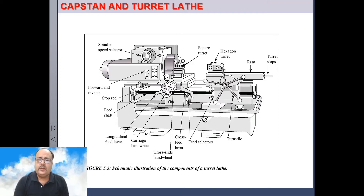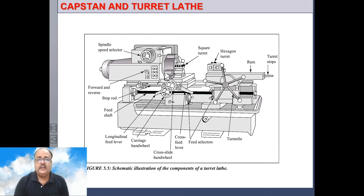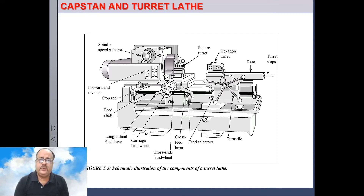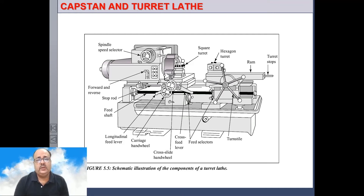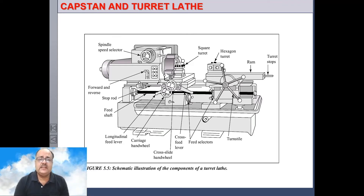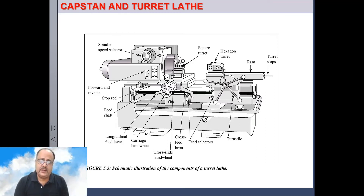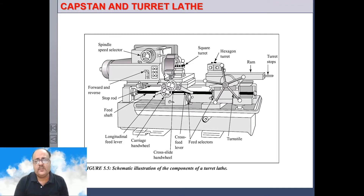In a turret lathe, multiple tools on one face of the turret can take cut simultaneously. Two tools held in a tool holder fitted to a face of a turret can cut at the same time — this is not possible in a center lathe. Also, a tool fitted to the turret face and a tool fitted to the square turret can cut simultaneously. Both multiple cutting and simultaneous cutting can take place. The turret is a production machine — it is highly accurate and the skill of the operator is inbuilt in this machine.